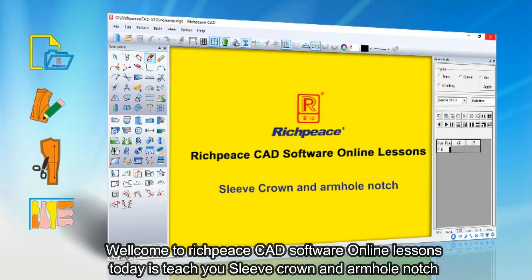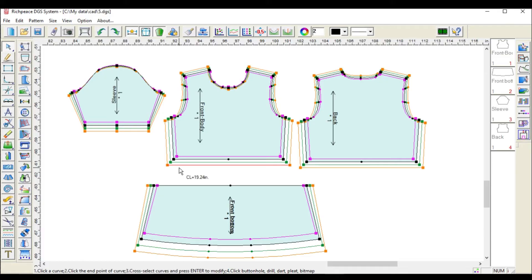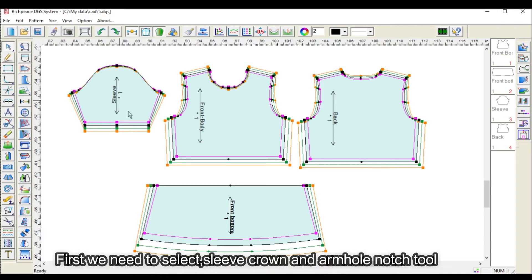Welcome to RichPeace CAD software online lessons. Today we teach you sleeve crown and armhole notch. First, we need to select the sleeve crown and armhole notch tool.